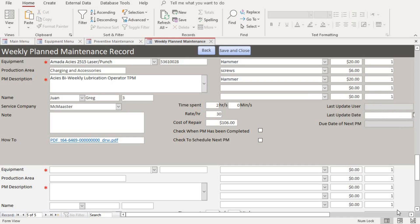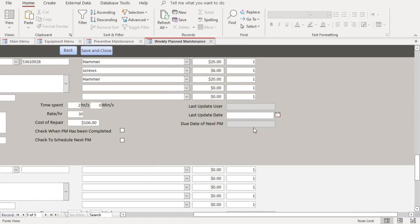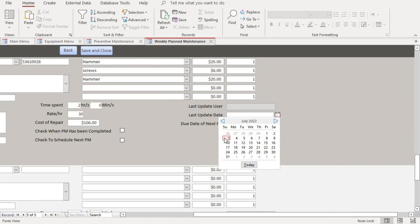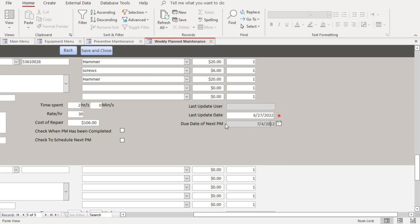After you're done, make sure you put in the date. For instance, if this is a weekly maintenance and today is the 27th — to show how the reminder works — if you put in the 27th, it automatically calculates seven days out and sets the due date to the 4th.